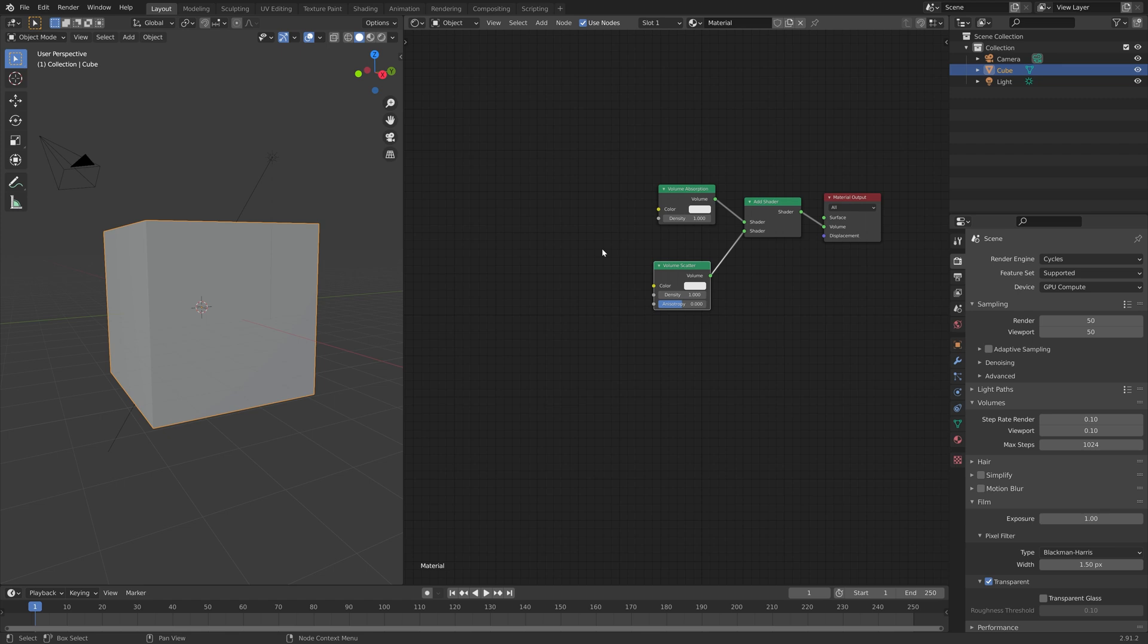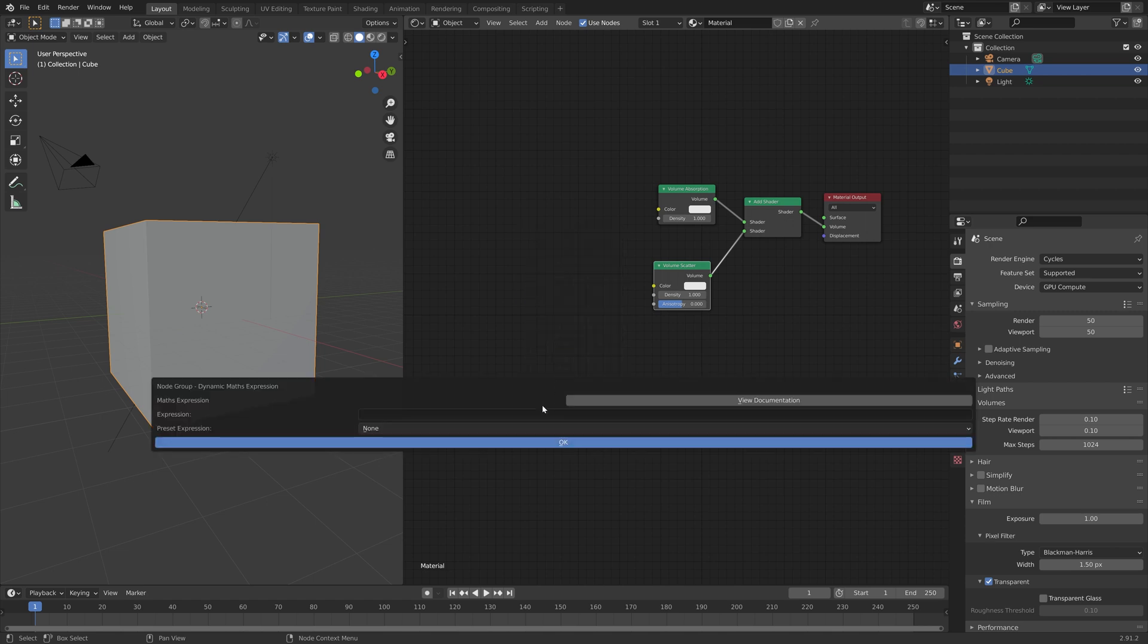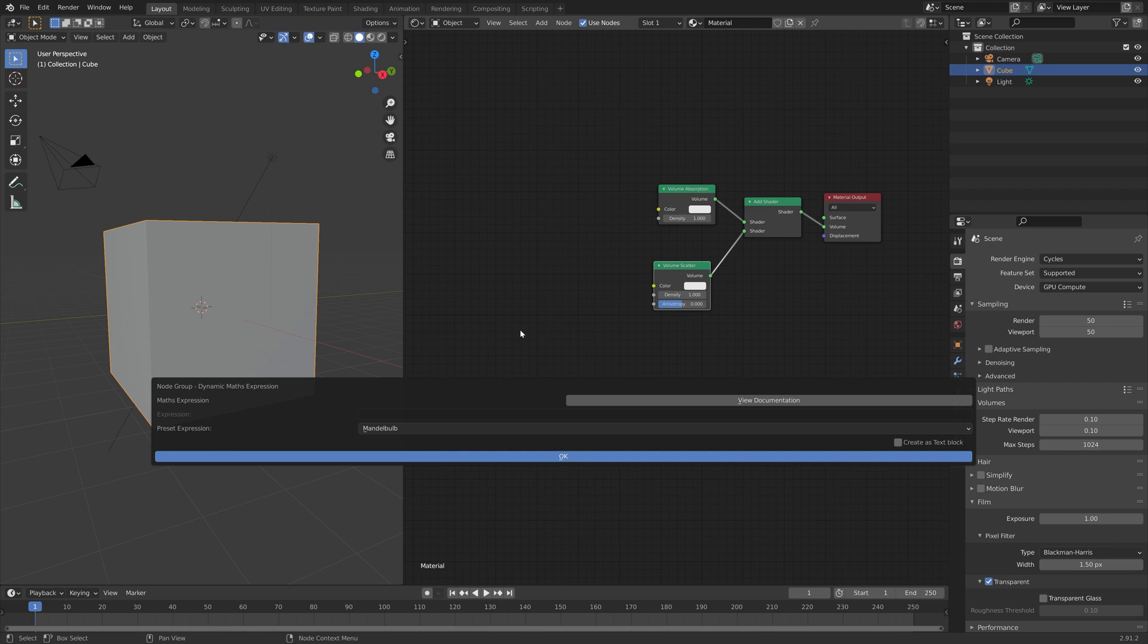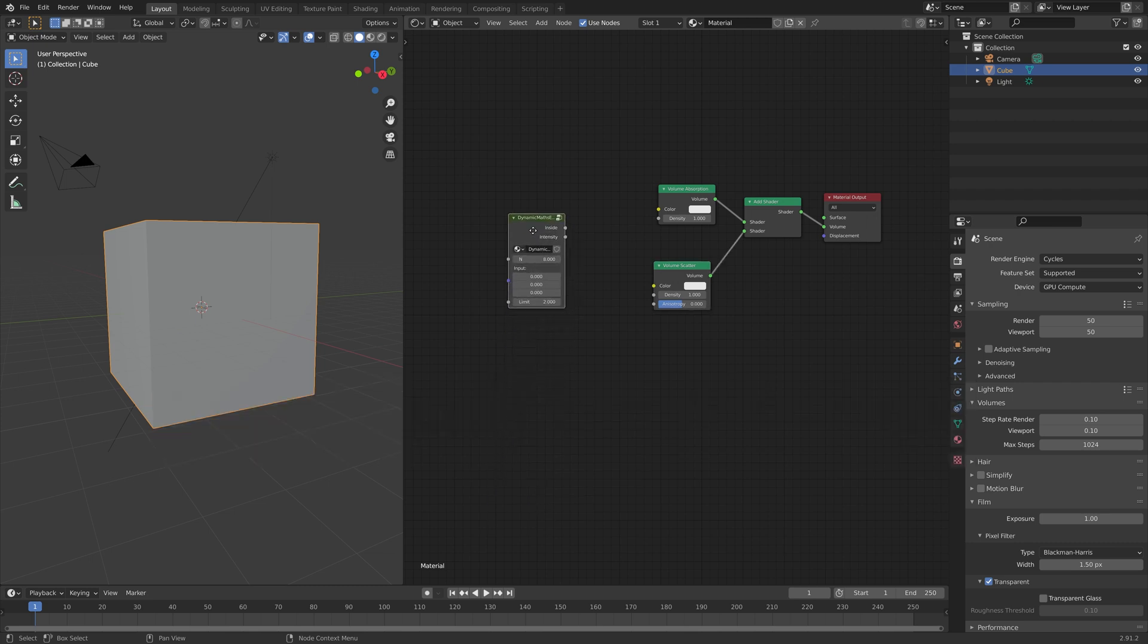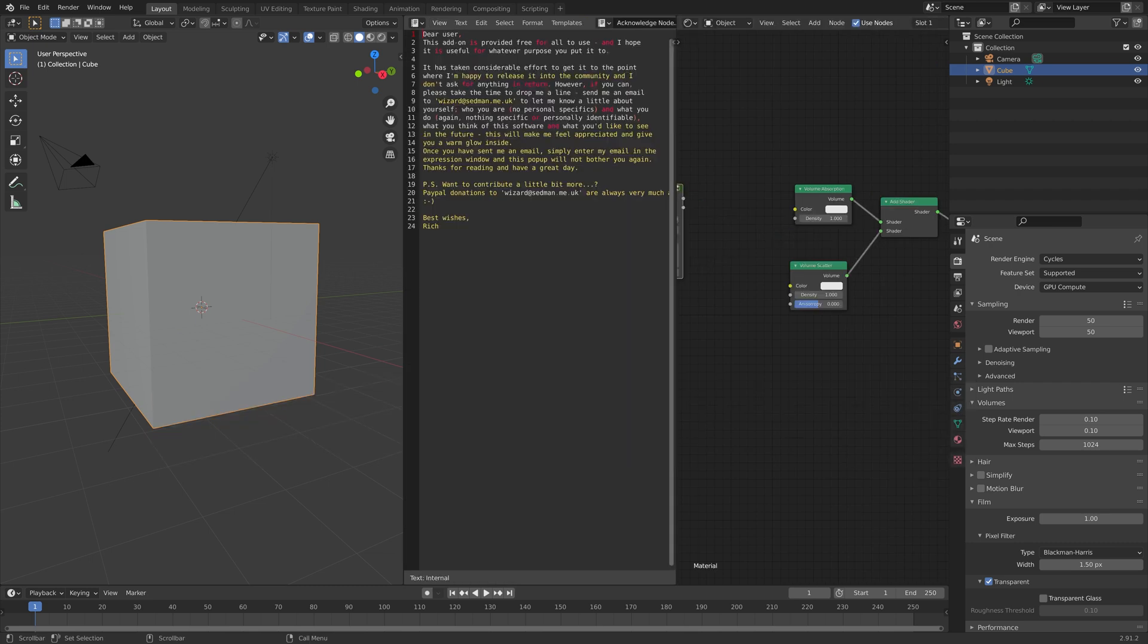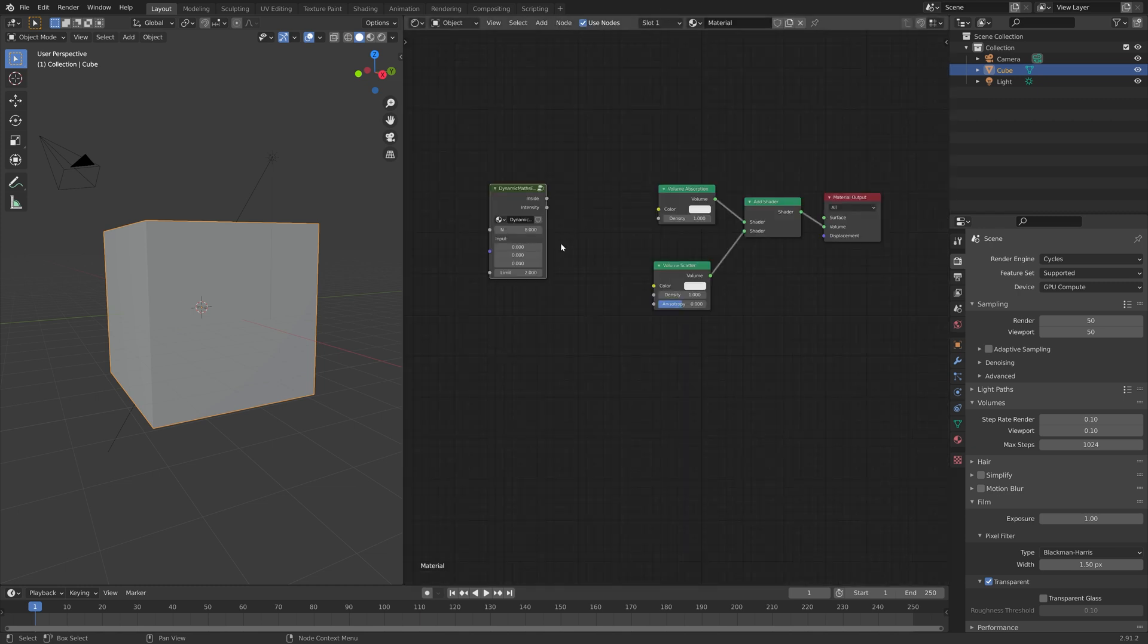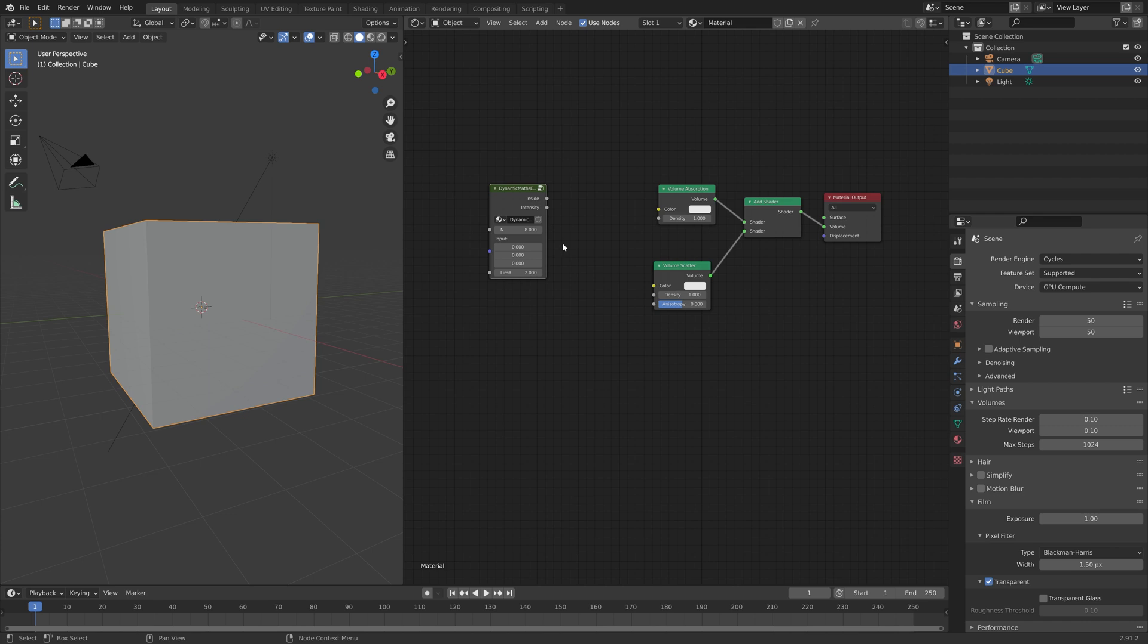Now that we have the shaders that we need for the pattern, we can add the pattern. So press Shift-A, add the math expression, and then under Presets, go to Mandelbulb. We can just remove the text that pops up by dragging the top left corner.